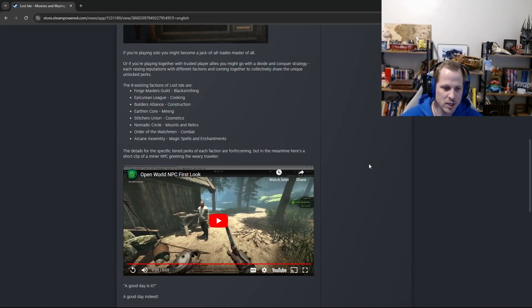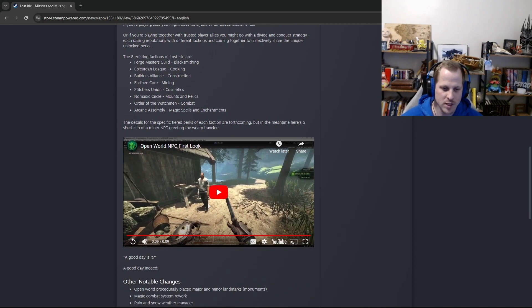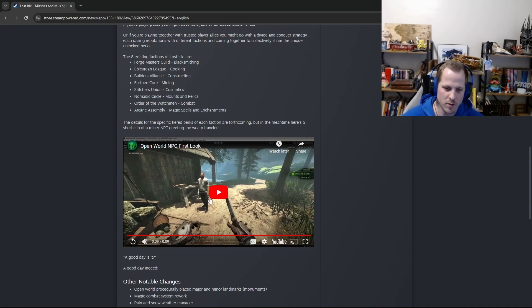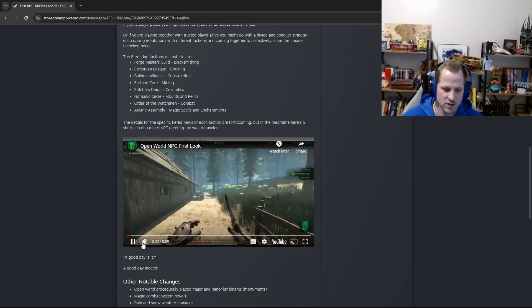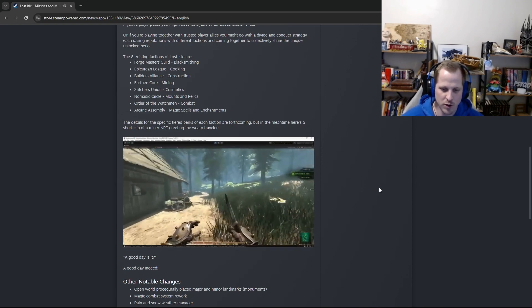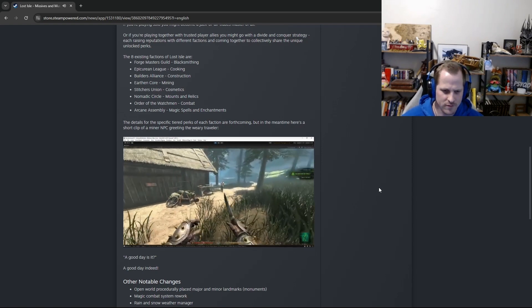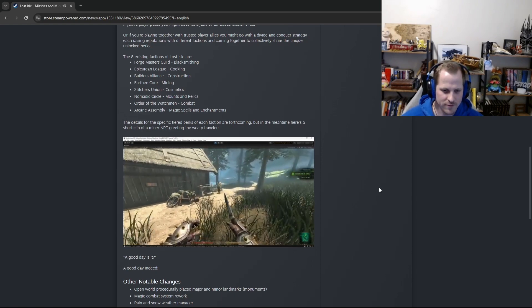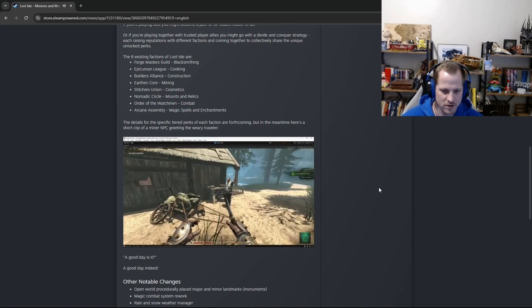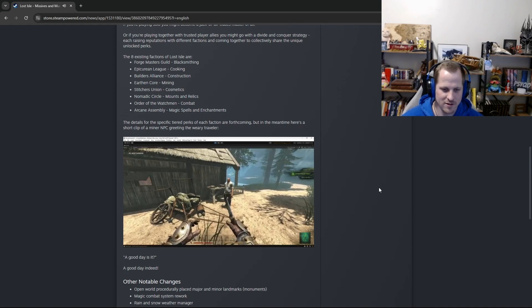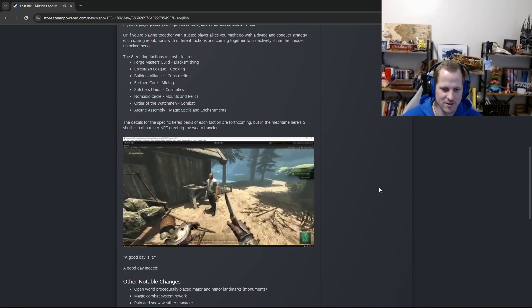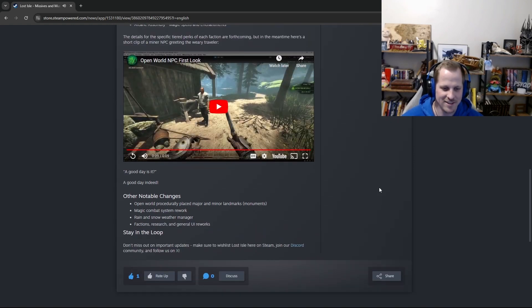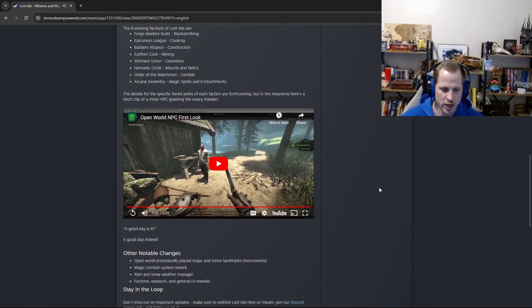So that's forthcoming, like it says. But in the meantime, here's a short clip of a minor NPC greeting the weary traveler. So this would be an example, like it mentioned earlier, of a static NPC. So rather than like traveling along the road, this one would just be in a fixed location that you'd come across. It's just a quick greeting as you approach him. A good day, is it? And that's it. A good day, is it? A good day, indeed.